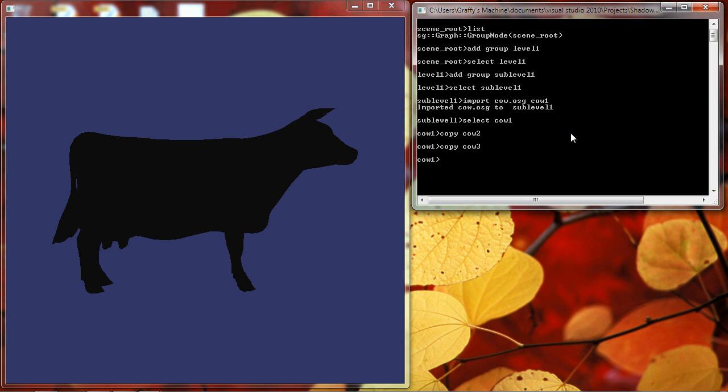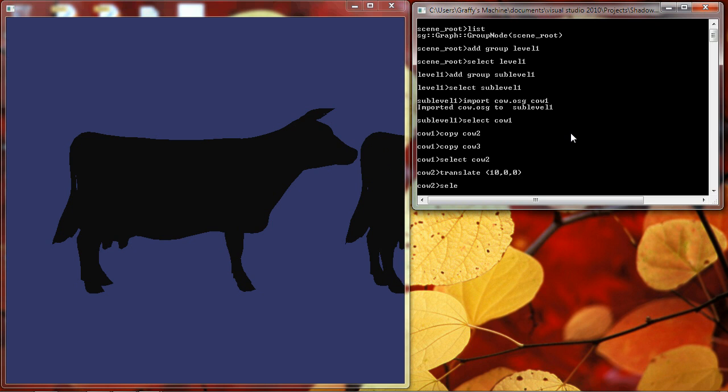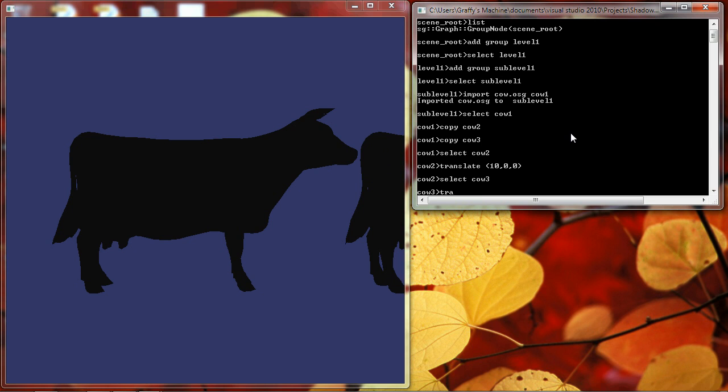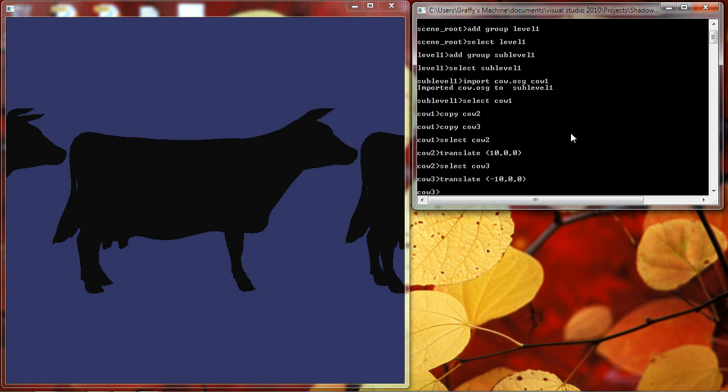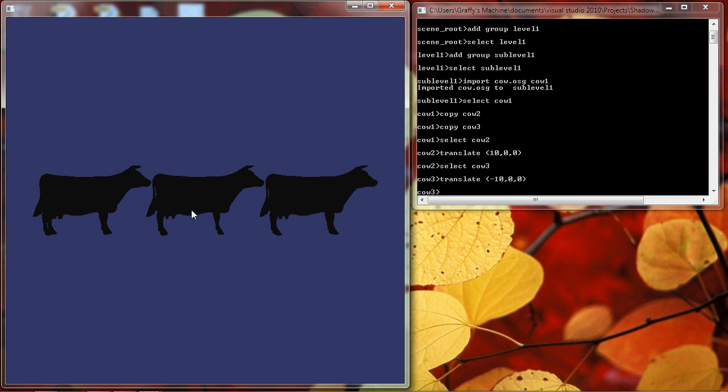We have three cows in our scene, but we can't see any of them. We only see one of them because they all occupy the same space. So let's fix that. Let's select cow2 and translate it 10 units in the X. And I'll select cow3 and translate that minus 10 in the X. I'm center, and here I have three cows in a row.